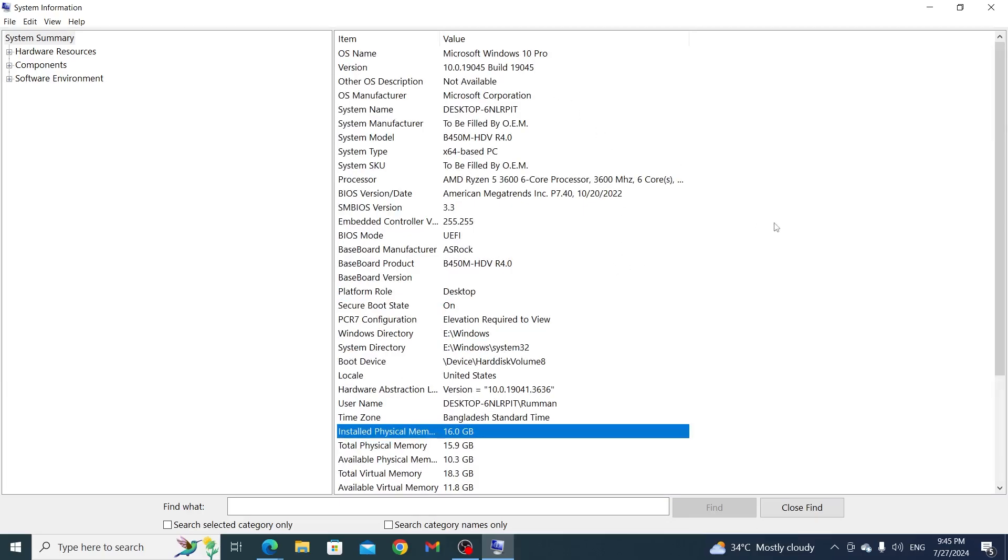And from here, I can see the specifications of my PC. And that is how to check specifications of your PC on Windows 10 laptop or desktop computer.